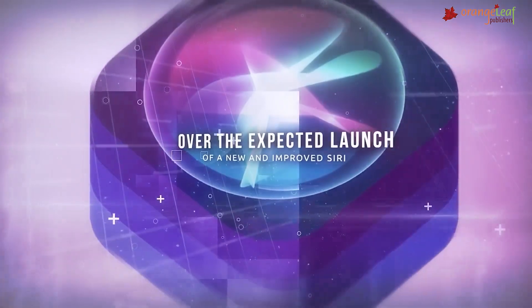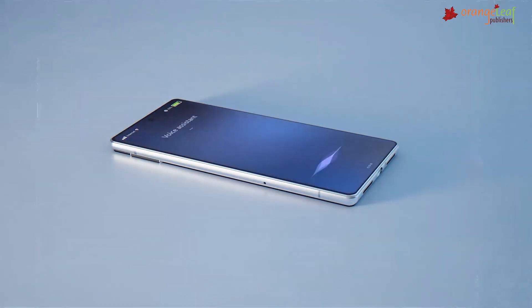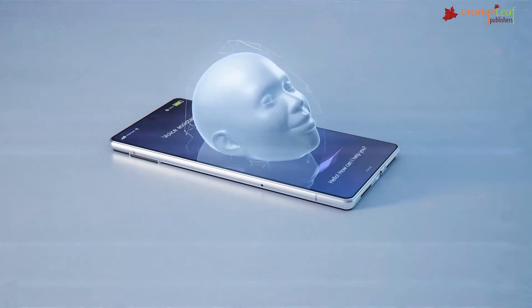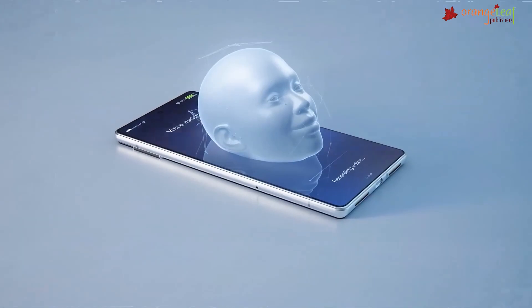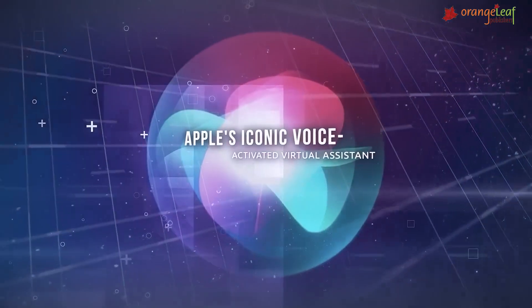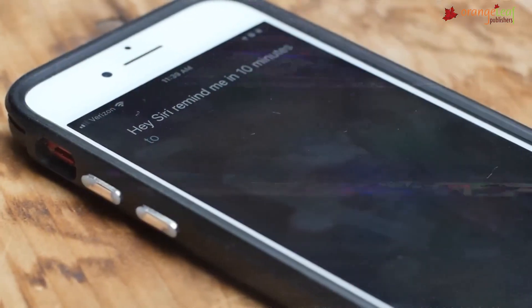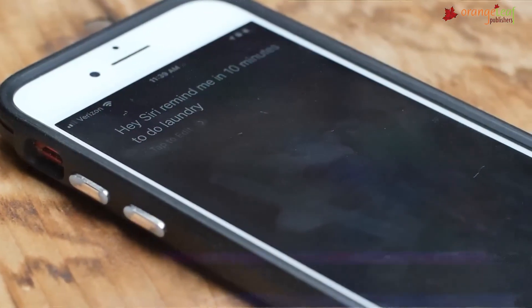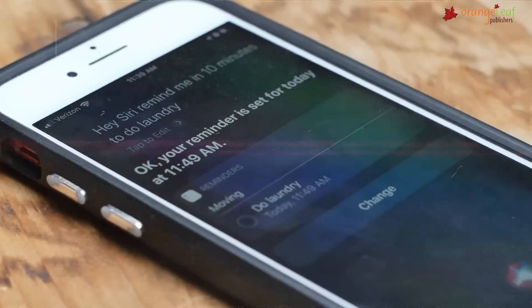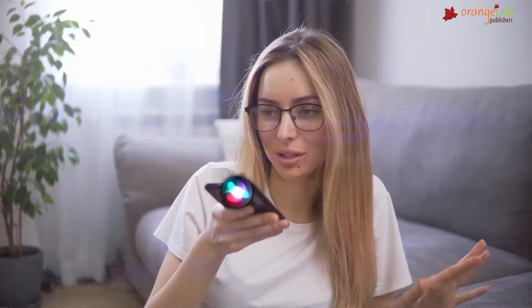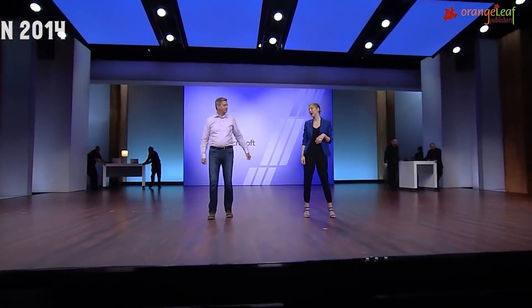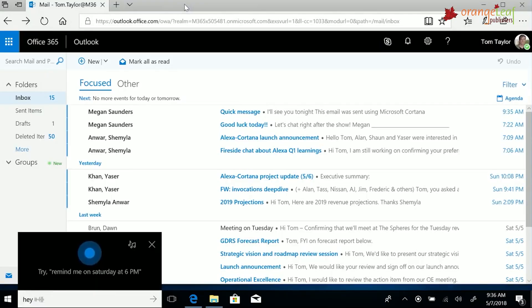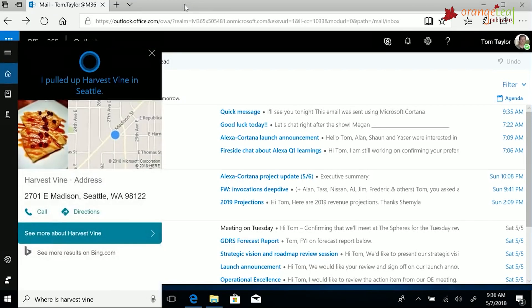Apple introduced a voice assistant, Siri, in 2011. It employs a natural language user interface to infer, monitor, respond, and provide users with recommendations. In 2014, Microsoft introduced Cortana, a virtual assistant comparable to Siri.